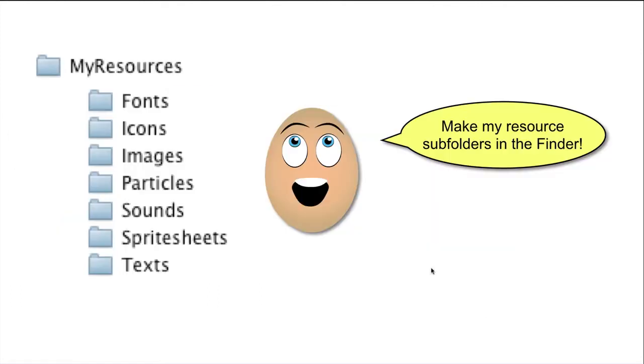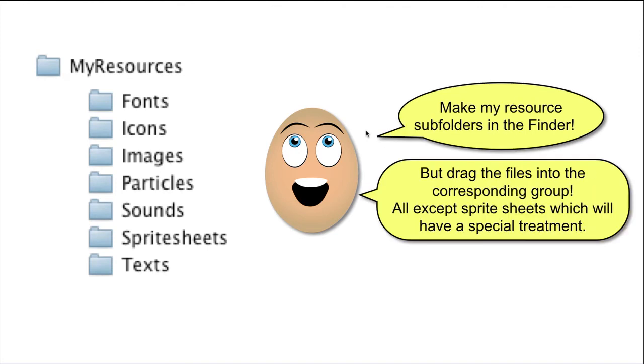My resources, and my classes. Normally, I make my resources in the Finder, and drag the whole folder into Xcode, where it is automatically turned into a group.